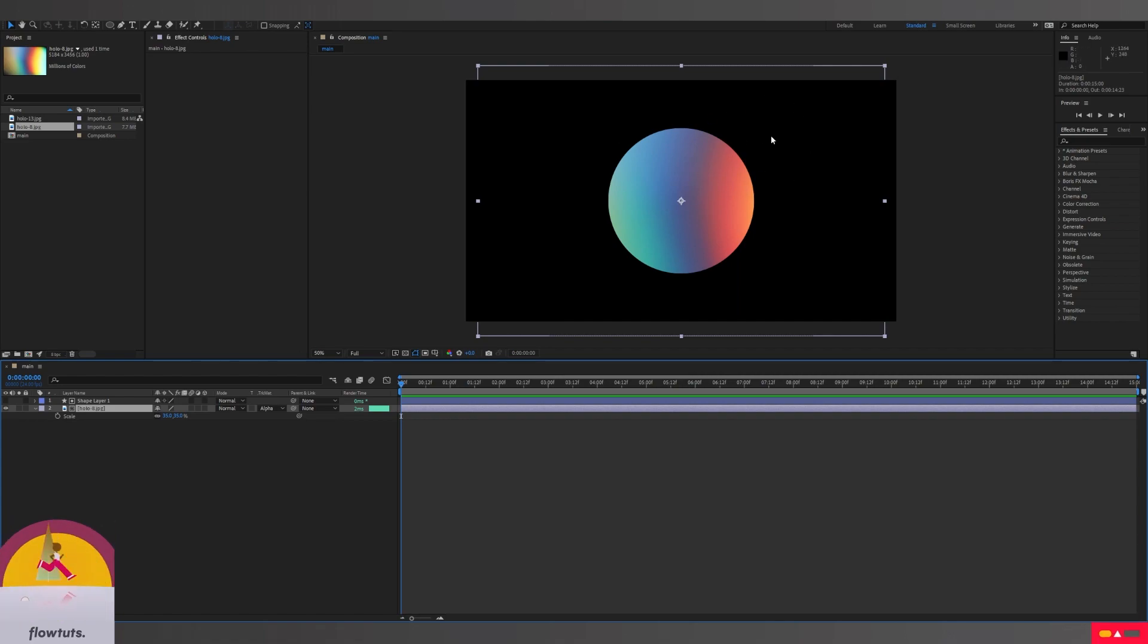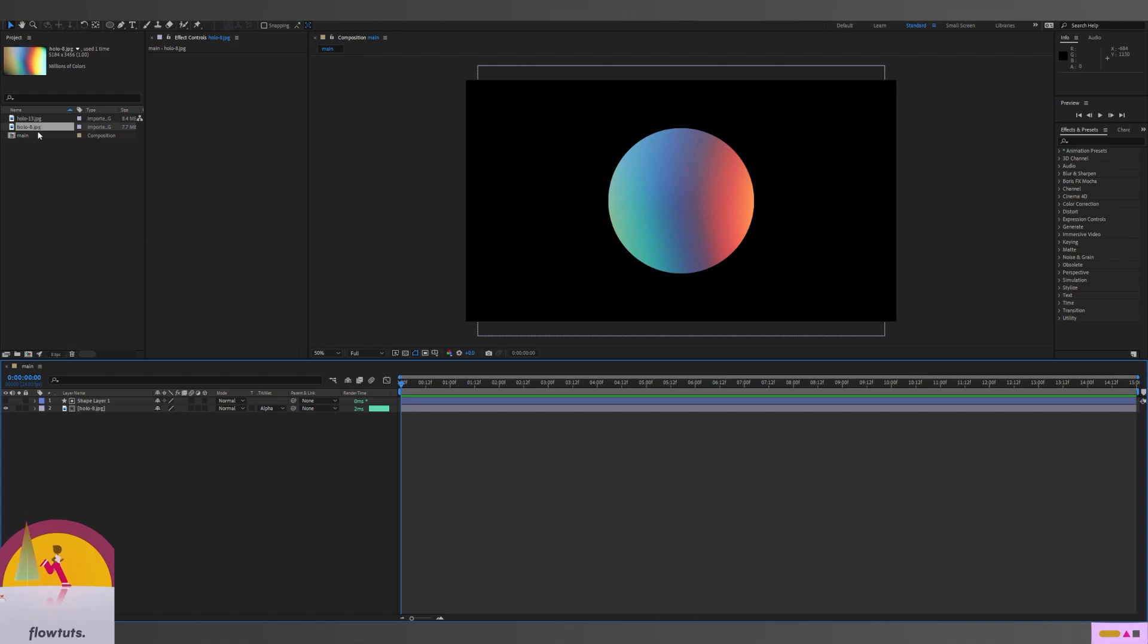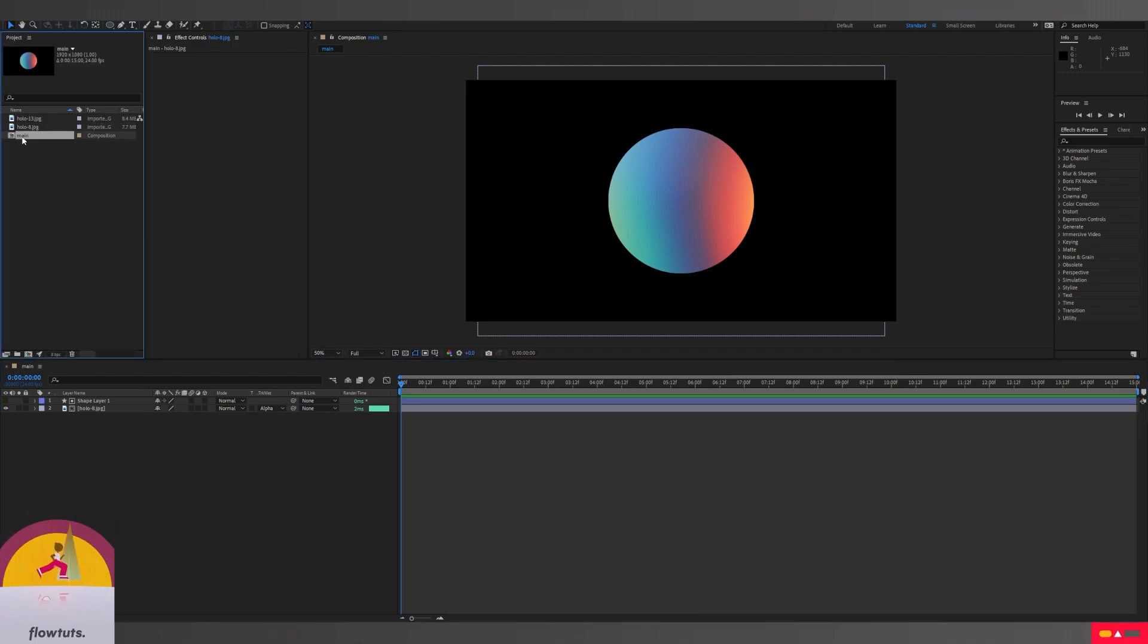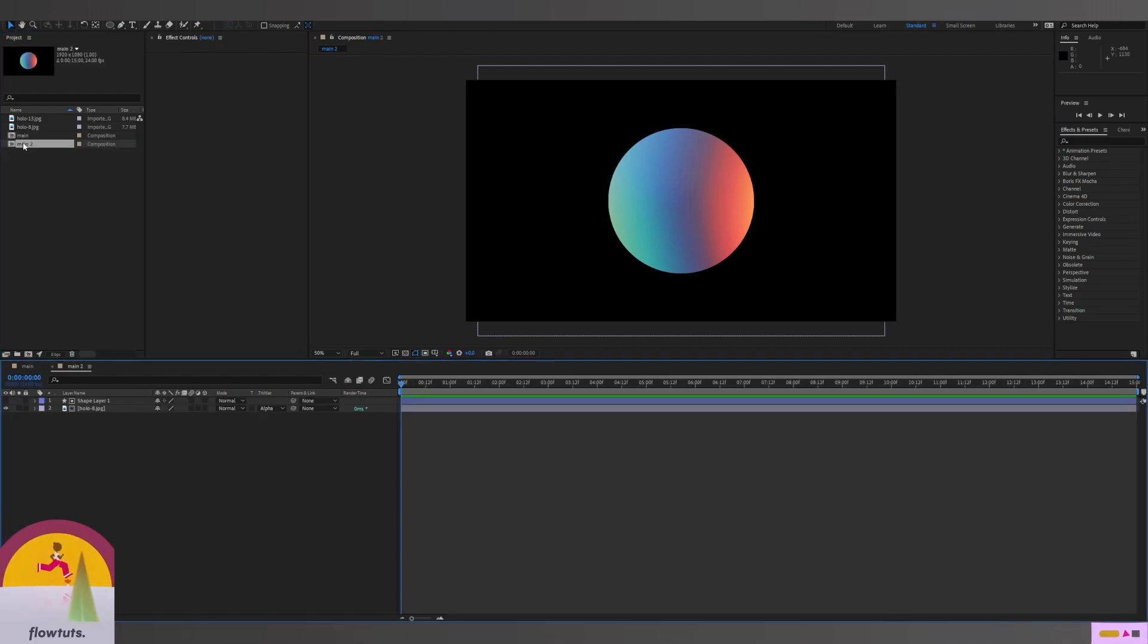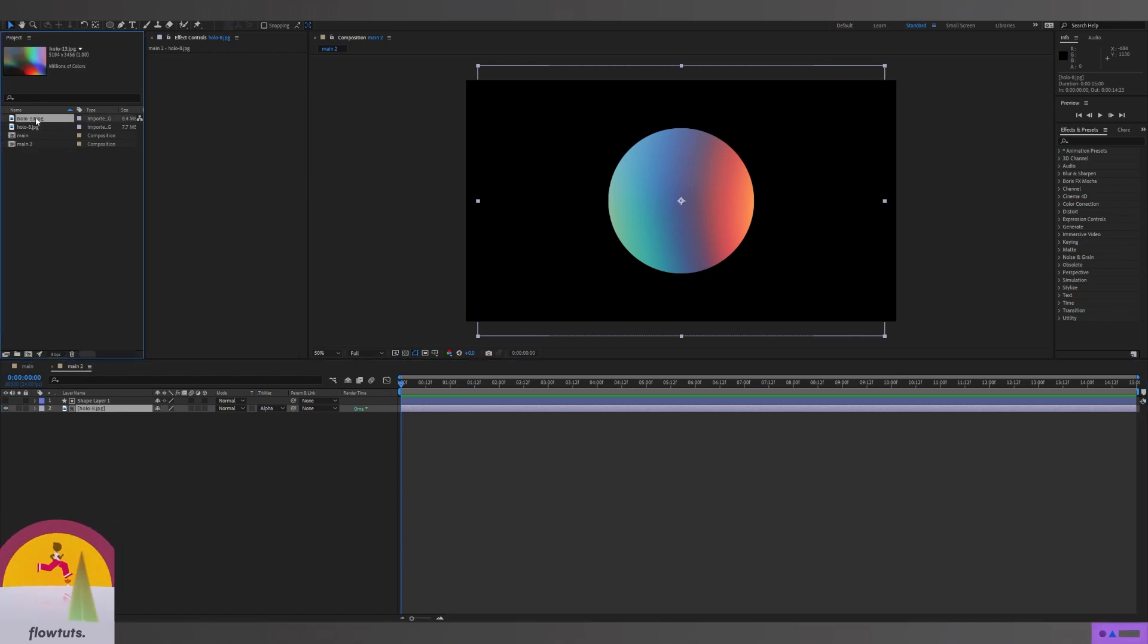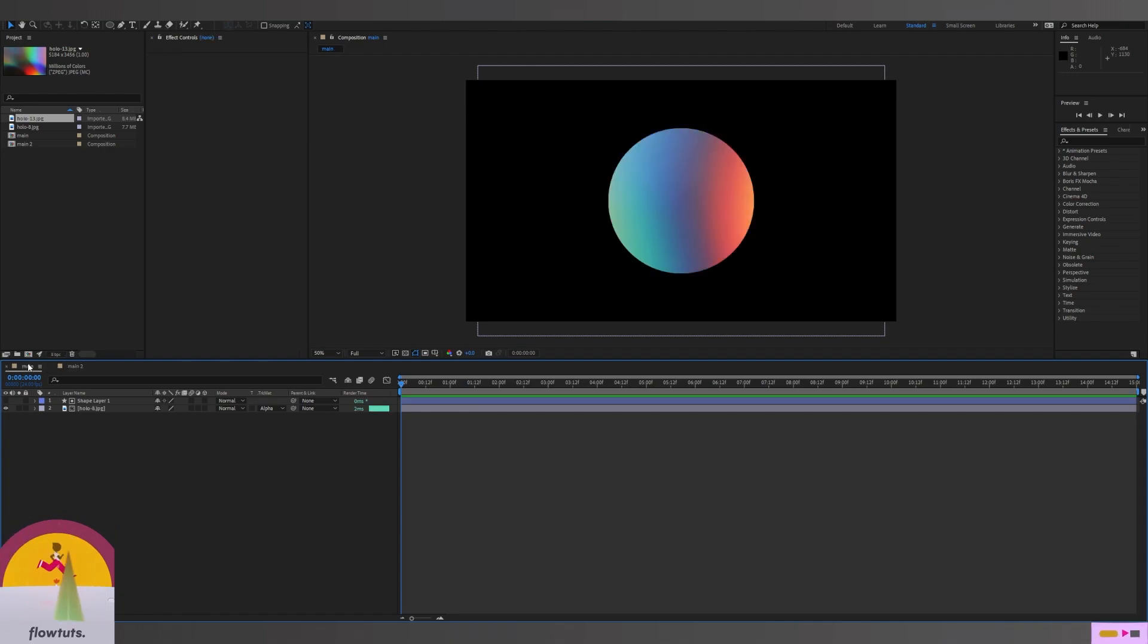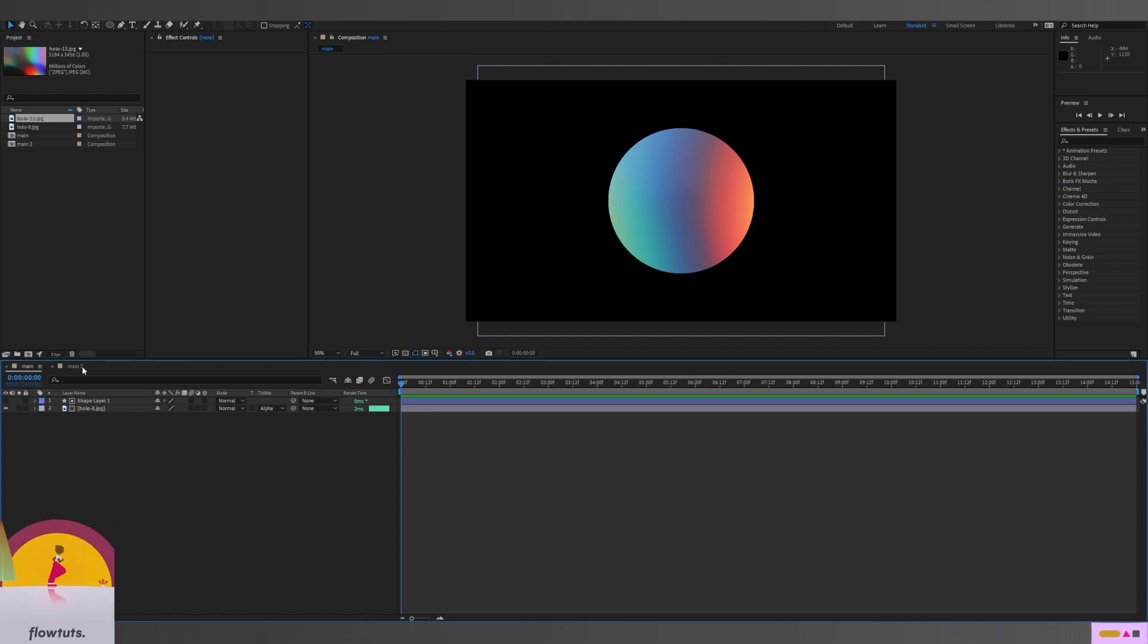Now the image only appears inside of the shape. Next, I'm going to duplicate my composition, go into it, and replace this image with the second one. Now we have two compositions, each one with their gradient image. They call them holographic graphics PNGs.